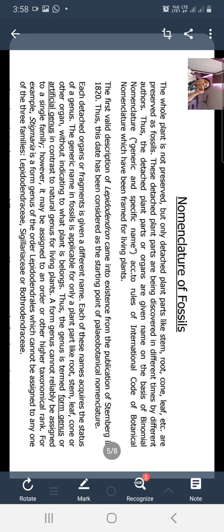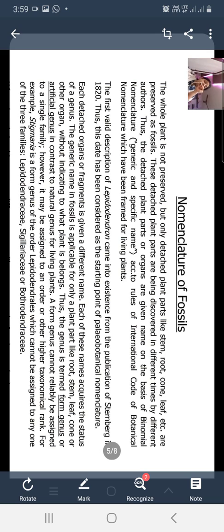These detached plant parts or organs are given names on the basis of binomial nomenclature. The first name is the generic name and the second is the specific name. For example, Azadirachta indica - Azadirachta is the genus and indica is the species. Similarly, Ocimum sanctum - Ocimum is the genus and sanctum is the species. According to the rules of the International Code of Botanical Nomenclature, which have been framed for living plants, fossils are also given binomial nomenclature.